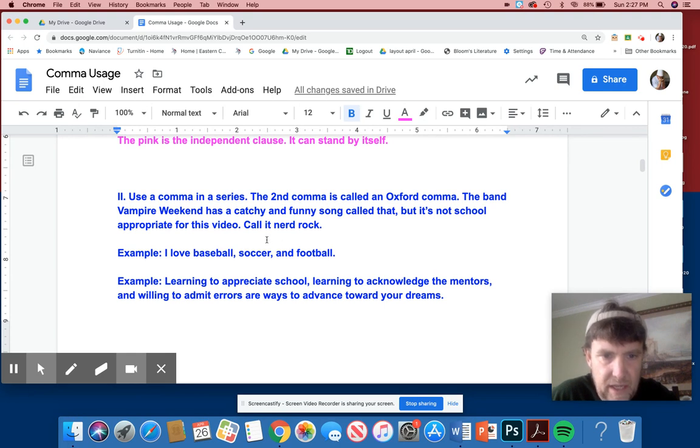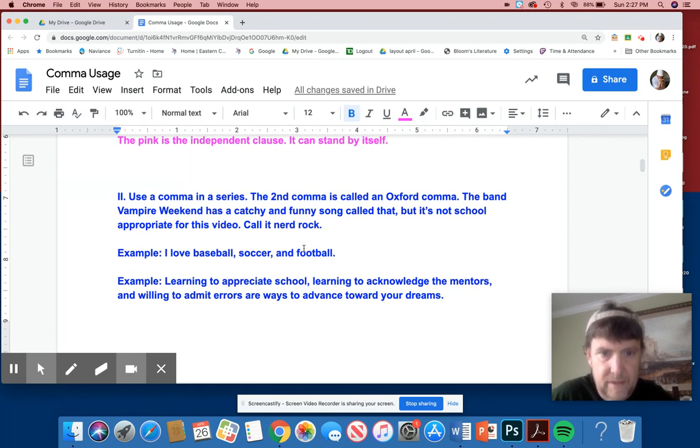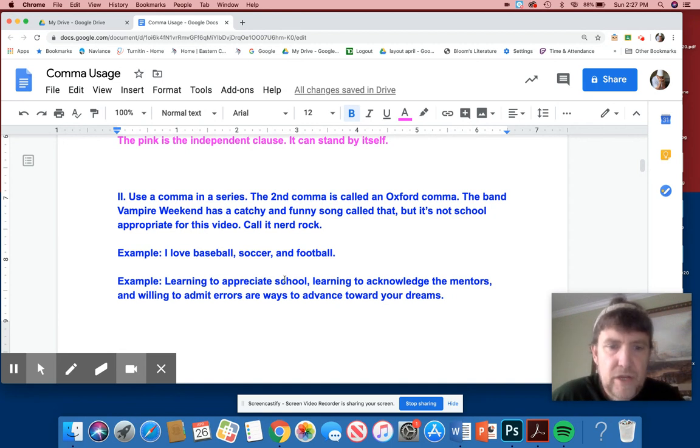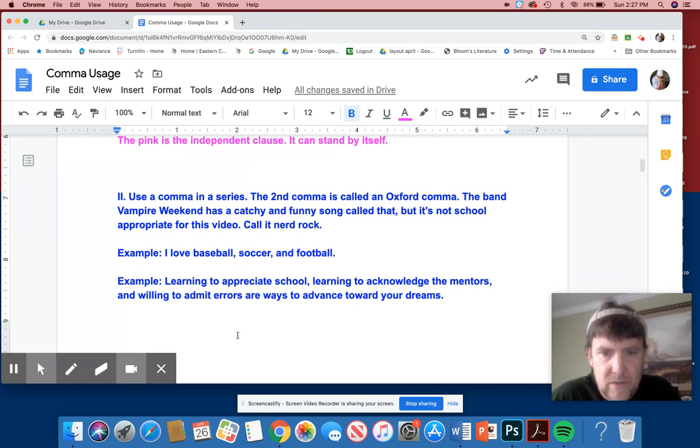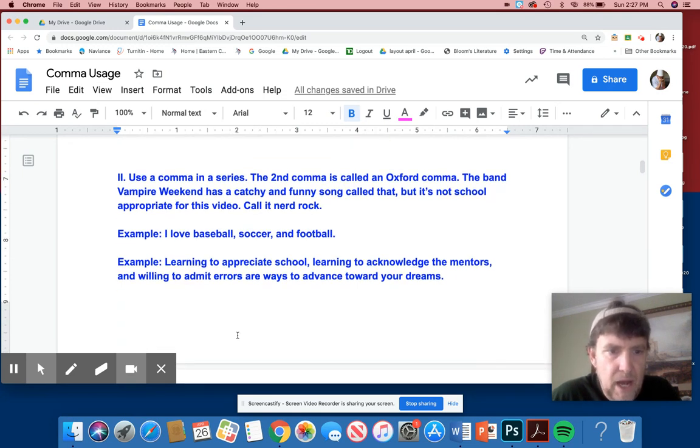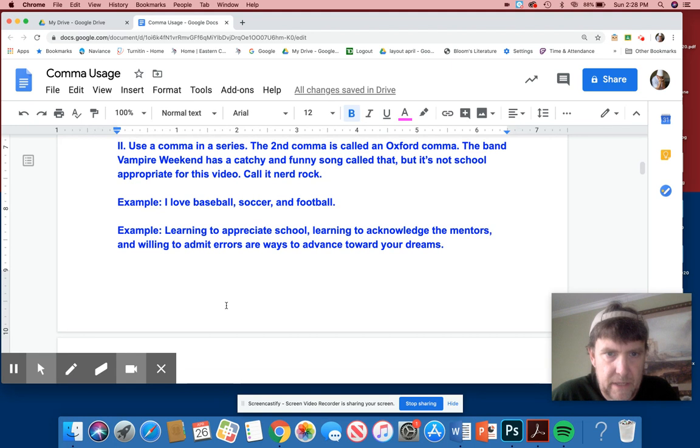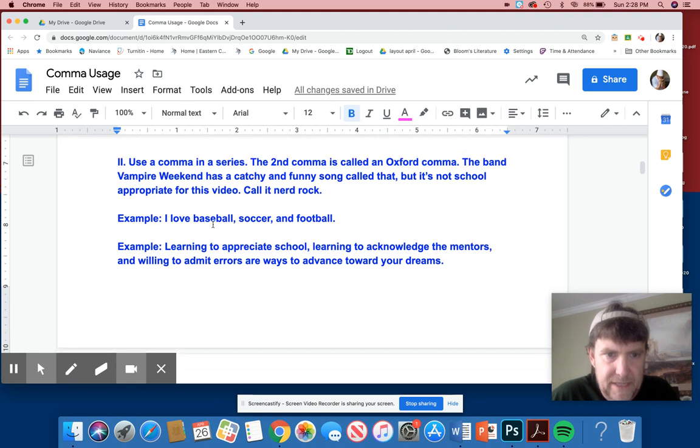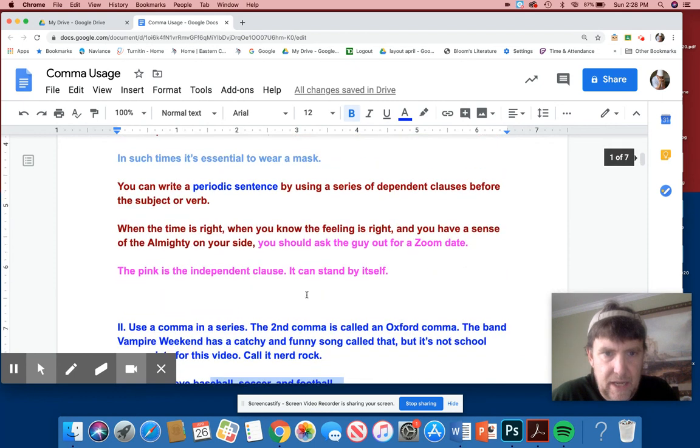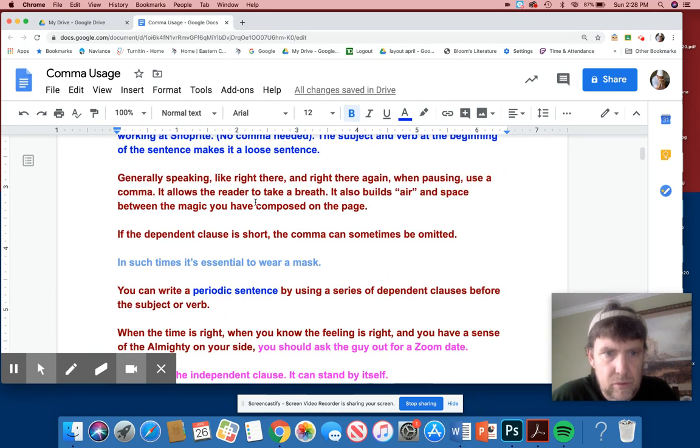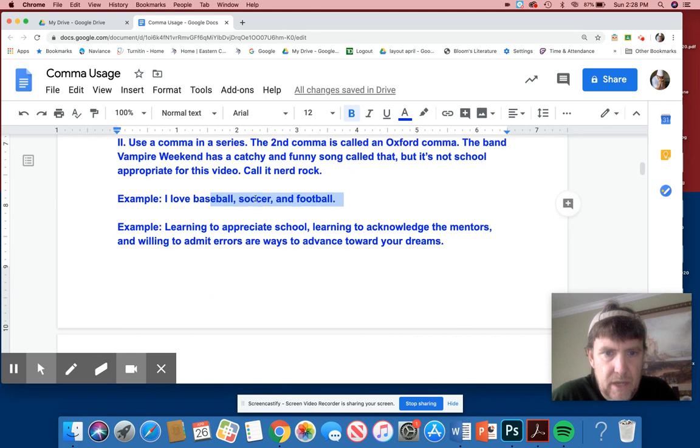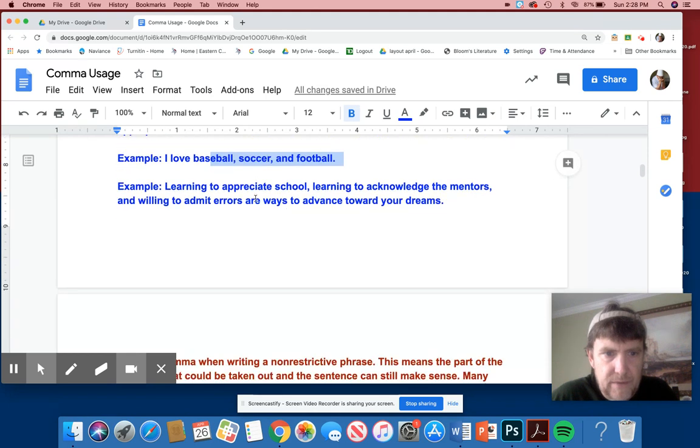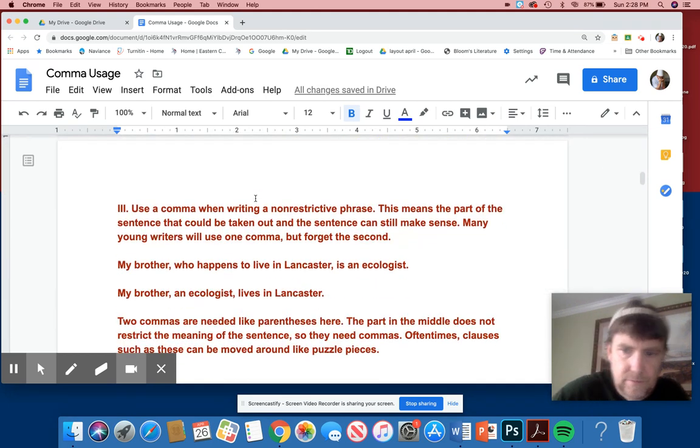I'm not a subject, a direct object. I is the subject, but all three of them are coordinated. Learning to appreciate school, comma, learning to acknowledge the mentors, comma, and willing to admit errors are ways to advance toward your dreams. So here we have three things that are parallel. First of all, something like this is easy to put the commas in, but when you have longer sentences, like up here, sometimes you guys forget to put the commas in. All right. Number three.